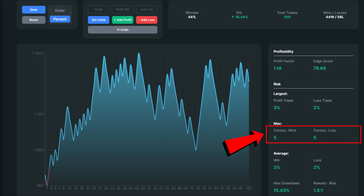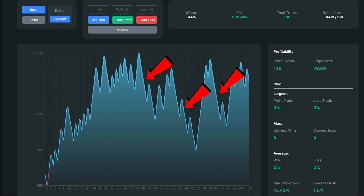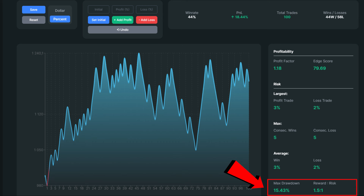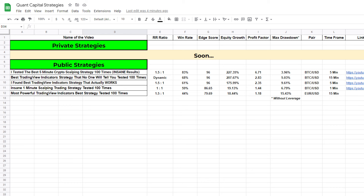We had 5 consecutive wins against 5 consecutive losses, which sends warning signs. Five losses in a row, especially with high leverage, can hurt your account significantly. Our largest profit per trade was 3%, while the largest loss per trade stood at 2%, due to the 1.5 risk-to-reward ratio. The equity curve looks terrible, with multiple periods of considerable drawdown. Our max drawdown stood at 15.43% with 1% risk per trade, meaning that even 10x leverage will blow your account. In terms of win rate and account growth, this strategy currently holds the last position on our spreadsheet.